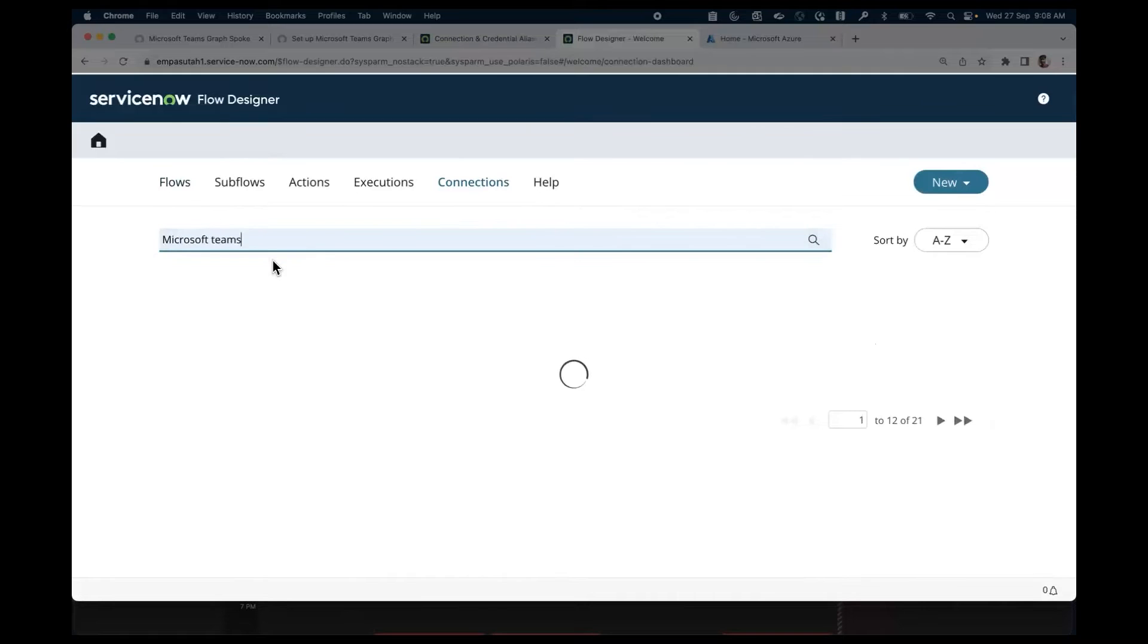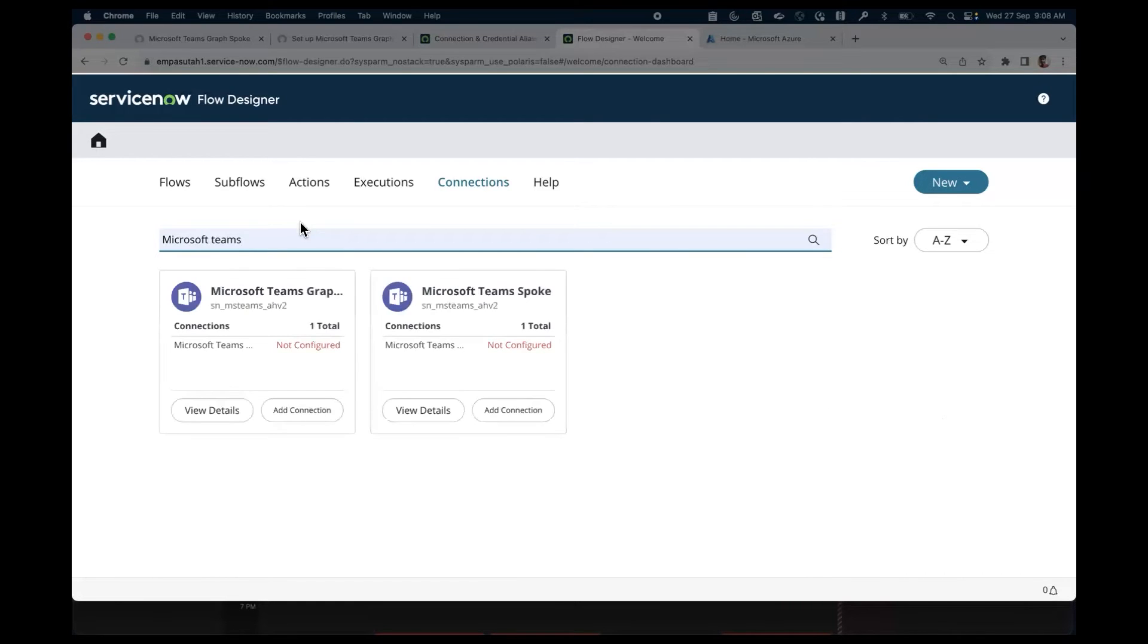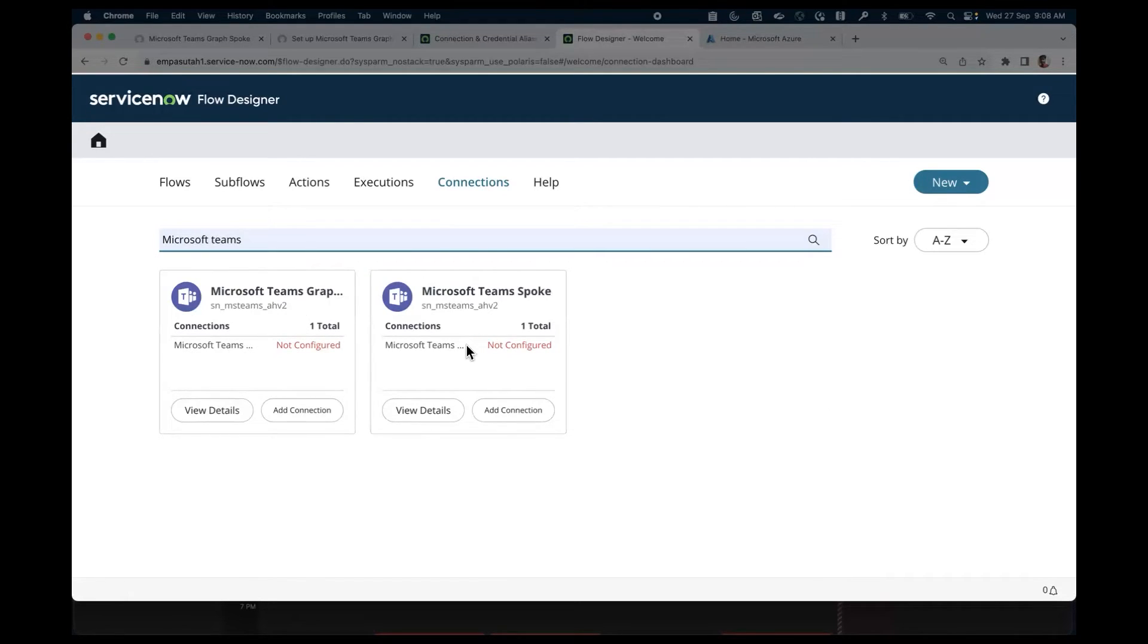Search for Microsoft Teams. The system will display Microsoft Teams graph and Microsoft Teams spoke.